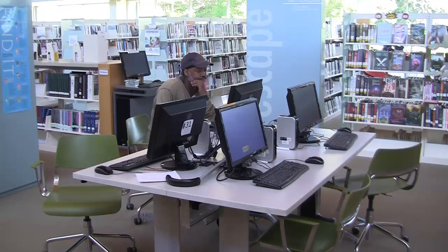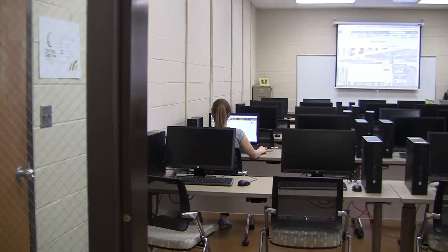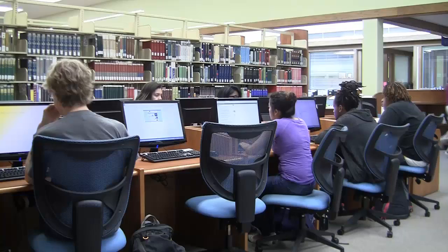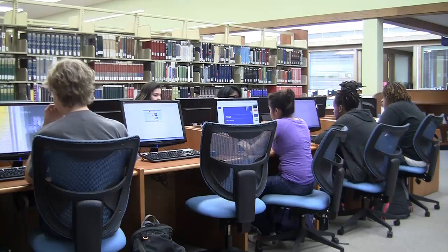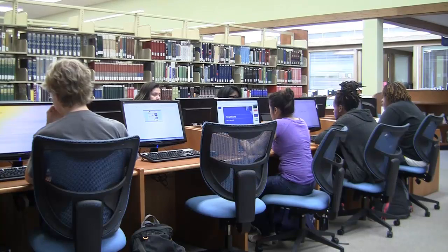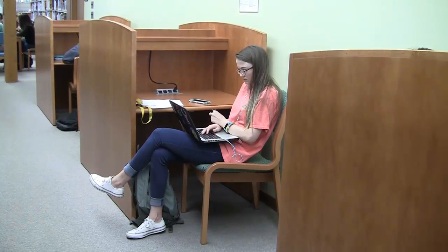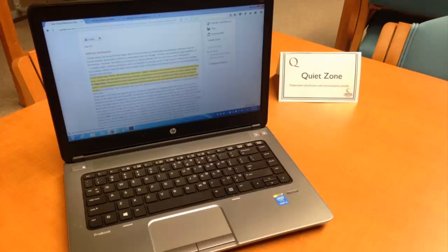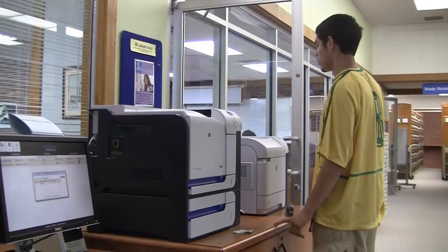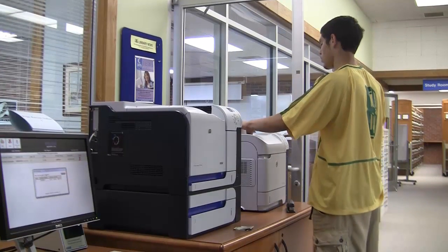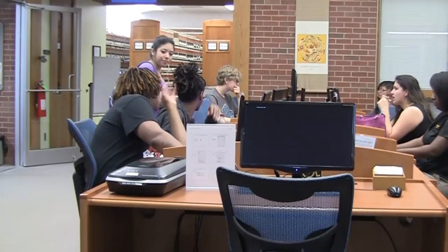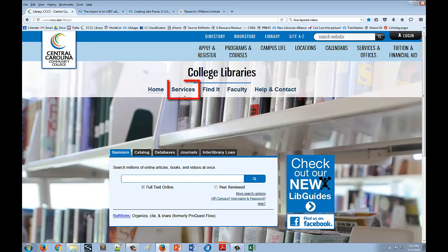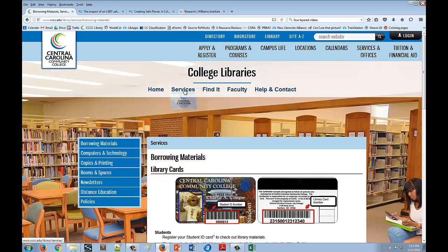In the libraries, you can complete all of your coursework. Use the computers to write your papers, conduct research, complete online quizzes, create presentations, and more. You can also use your own device with our free Wi-Fi or borrow one of our new laptops to use inside the library. Ready to print? Use our printers! We also offer scanning, copying, and faxing. See the Services section of our webpage to learn more.